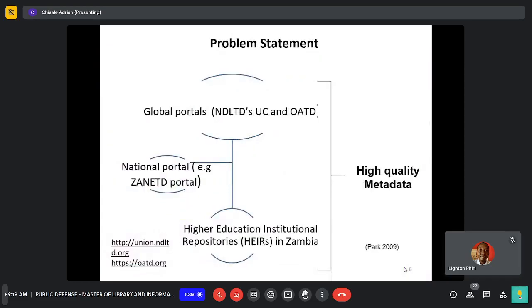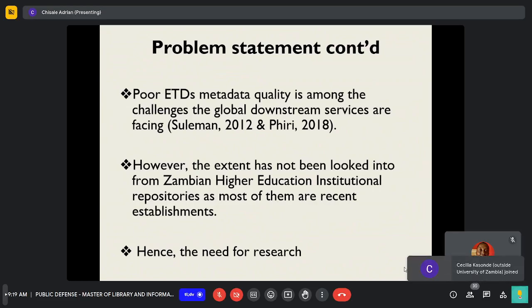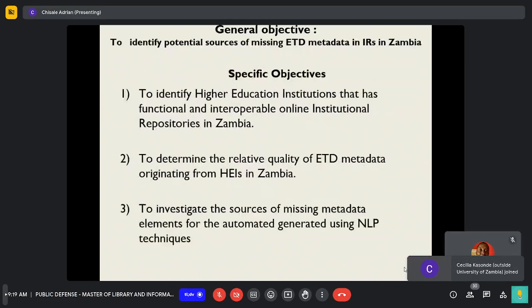Problem Statement. A high quality ETD metadata is a necessity for a digital object. However, findings from previous scholars like Suleiman have indicated that poor ETD metadata is one of the challenges that global downstream services are facing. The extent has not been looked into from a Zambian perspective, as these institutional repositories are a new establishment, hence this research.